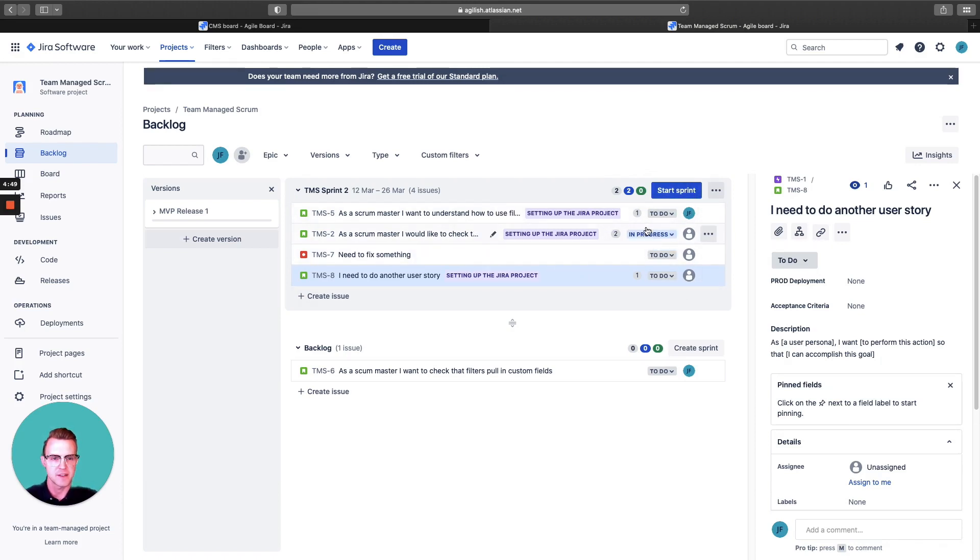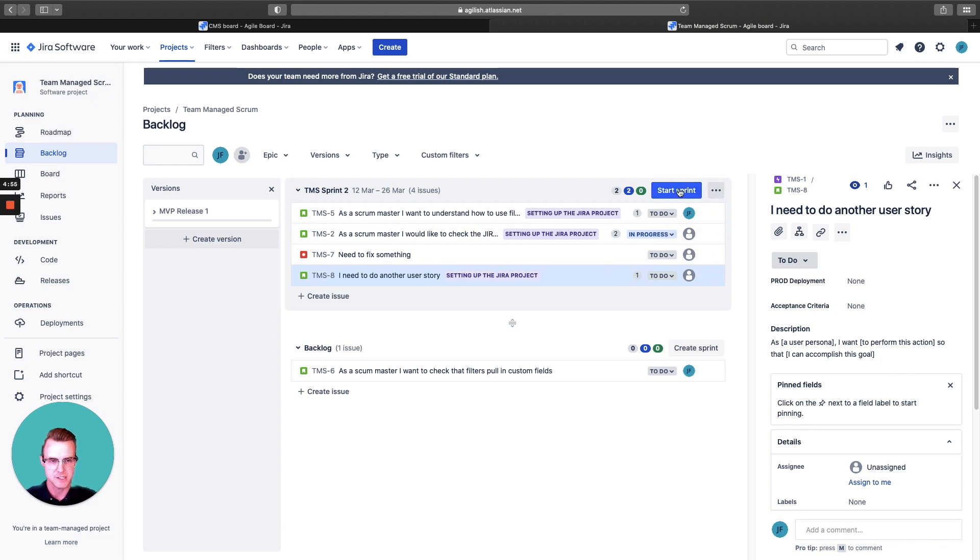You can see assignees are here as well. Again, this in progress goes for the two. Here's the two in to-do. This is where this number is coming from.